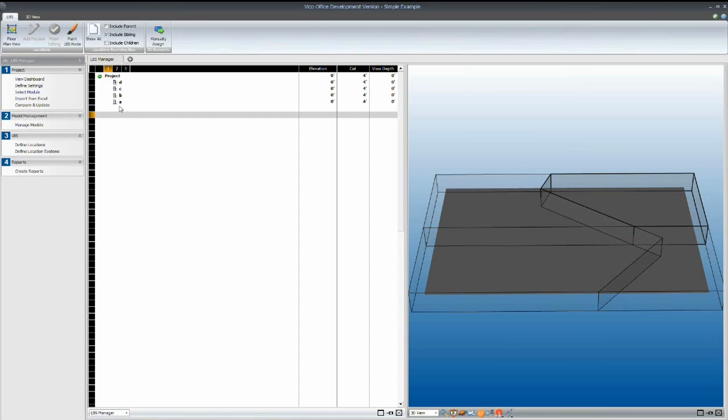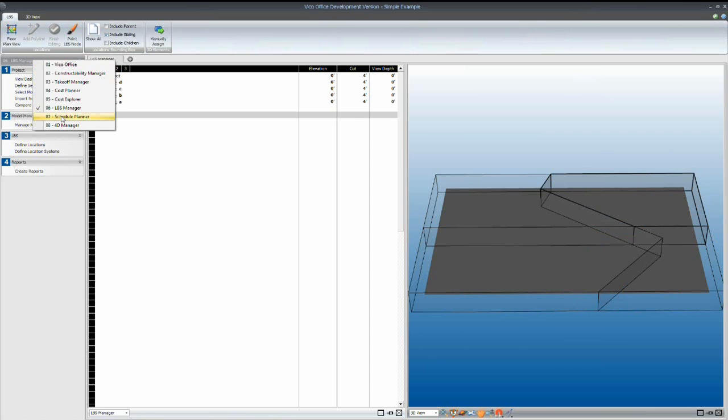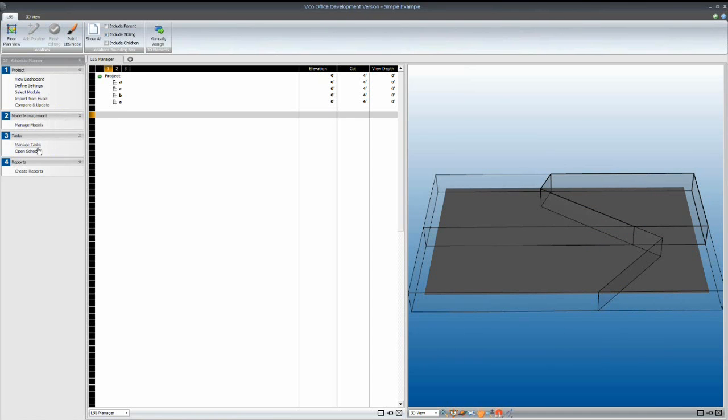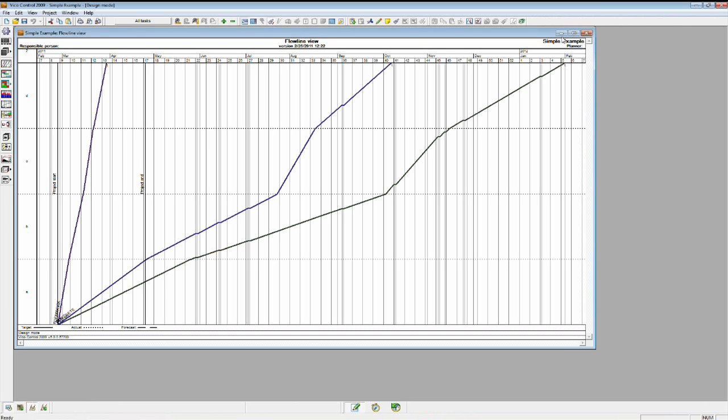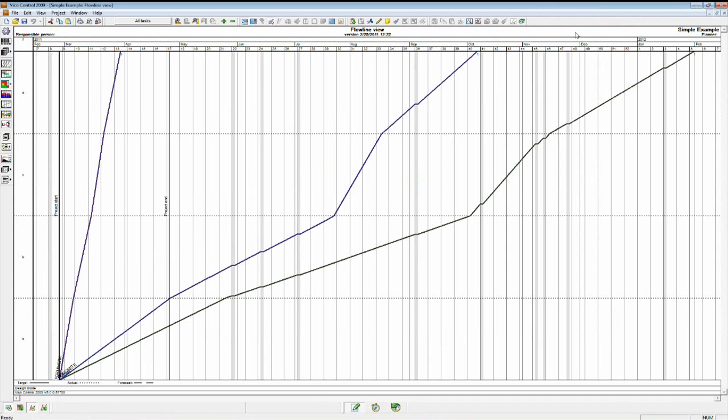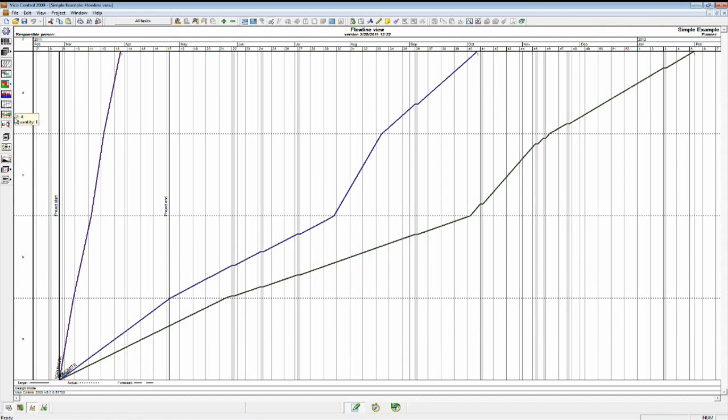And this is our control software. For those who aren't familiar with Flowline, this is a different way of representing the information that you would see in GAN. So we have the locations that we've created.